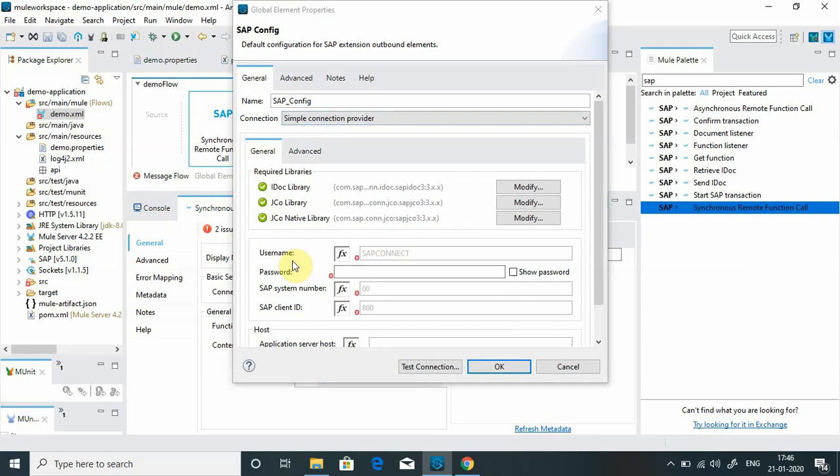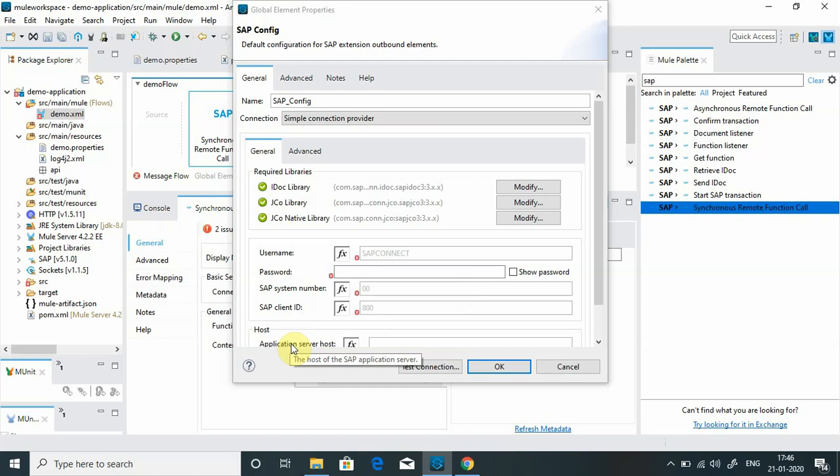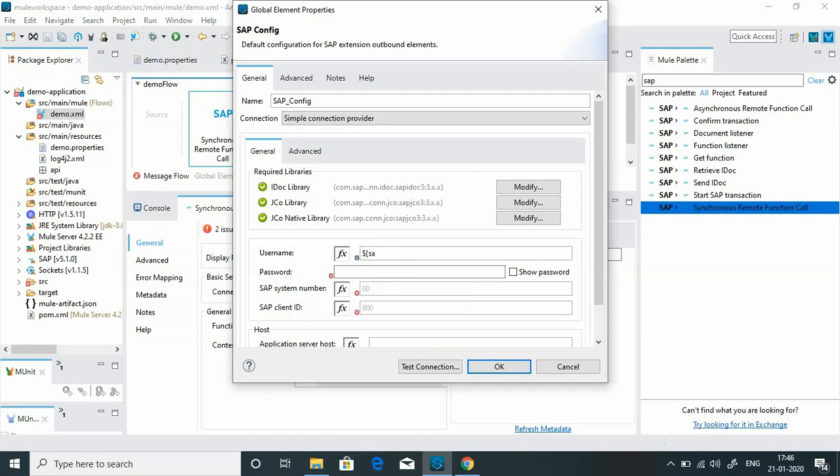Now I have to do the other configuration. As I mentioned, for connecting application server we require username, password, SAP system number, client ID, and application server host. For me all these parameters have been defined in the properties file. So I will use some keys to access those values. SAP.username, sap.password, sap.systemnumber.